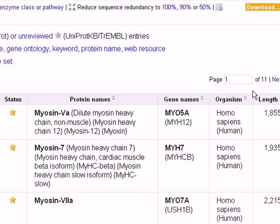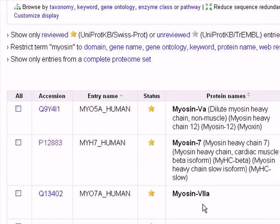You may be asking why the number is 11 and not 1. That's because the protein myosin has a lot of heavy chains, not only one. To access one of our targeted proteins, let's say myosin 7, we proceed to the next step.